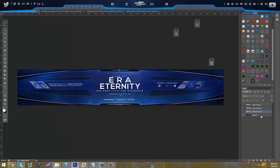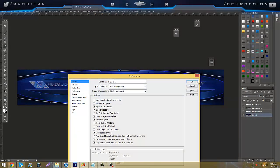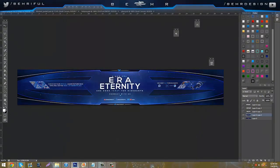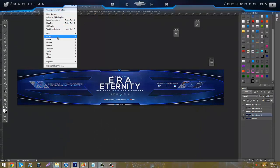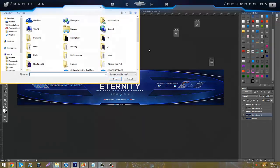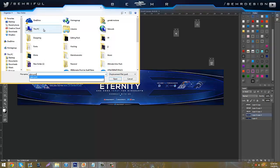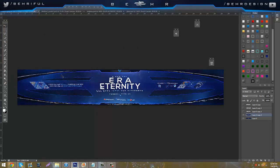Go back to your original thing, duplicate the original layer, which is Control-J, go to Filter, Distort, and Displace, Horizontal Scale to 3, Vertical Scale to 5, Stretch to Fit, Repeat at Edge Pixels, and then just import it.